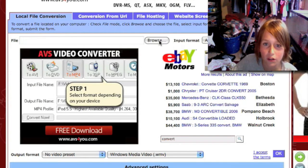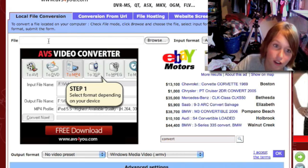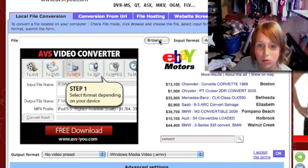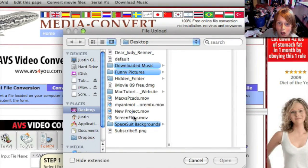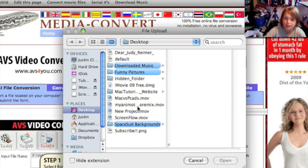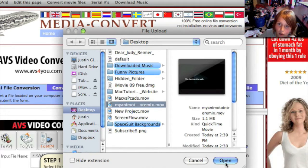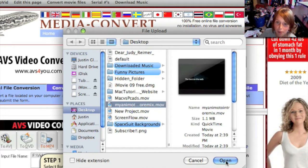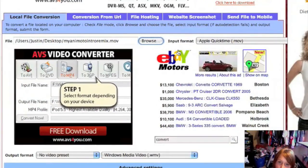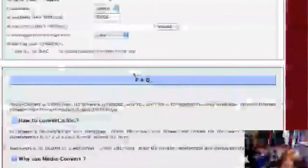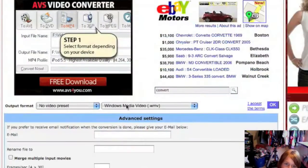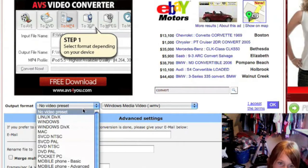Go to 'File' and then click on 'Browse'. Right now I don't really have anything to convert, but we'll just use something. Let's say you want to convert my intro, which is a MOV file — Apple QuickTime.